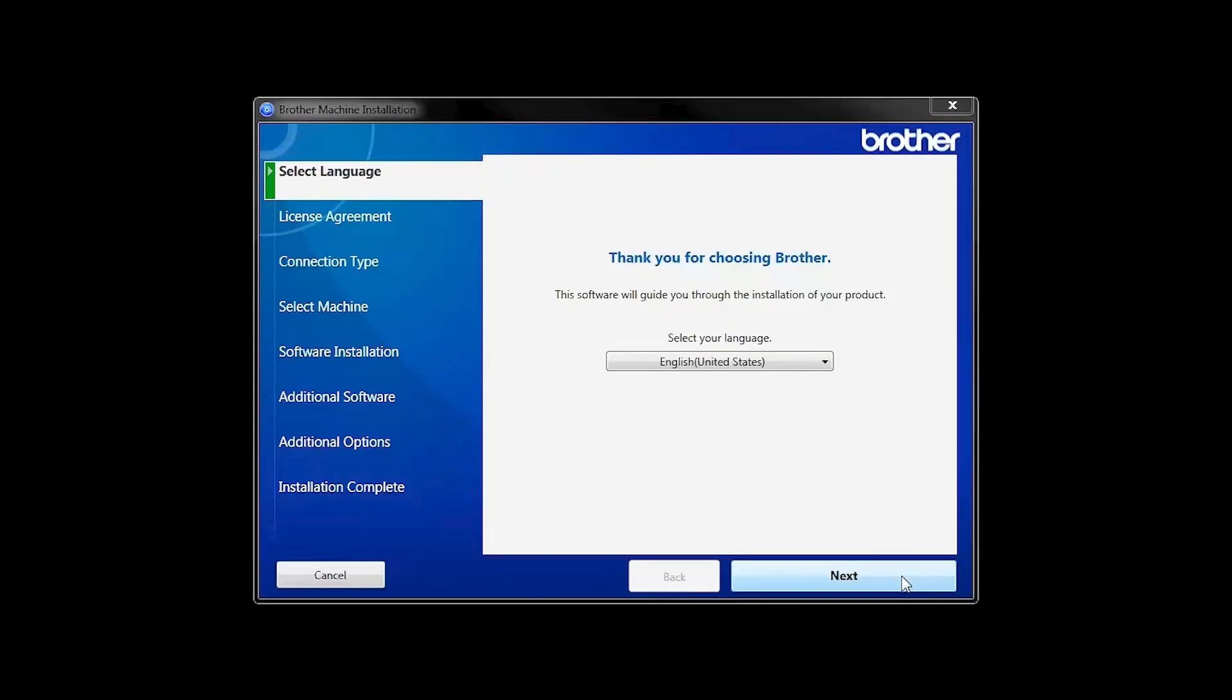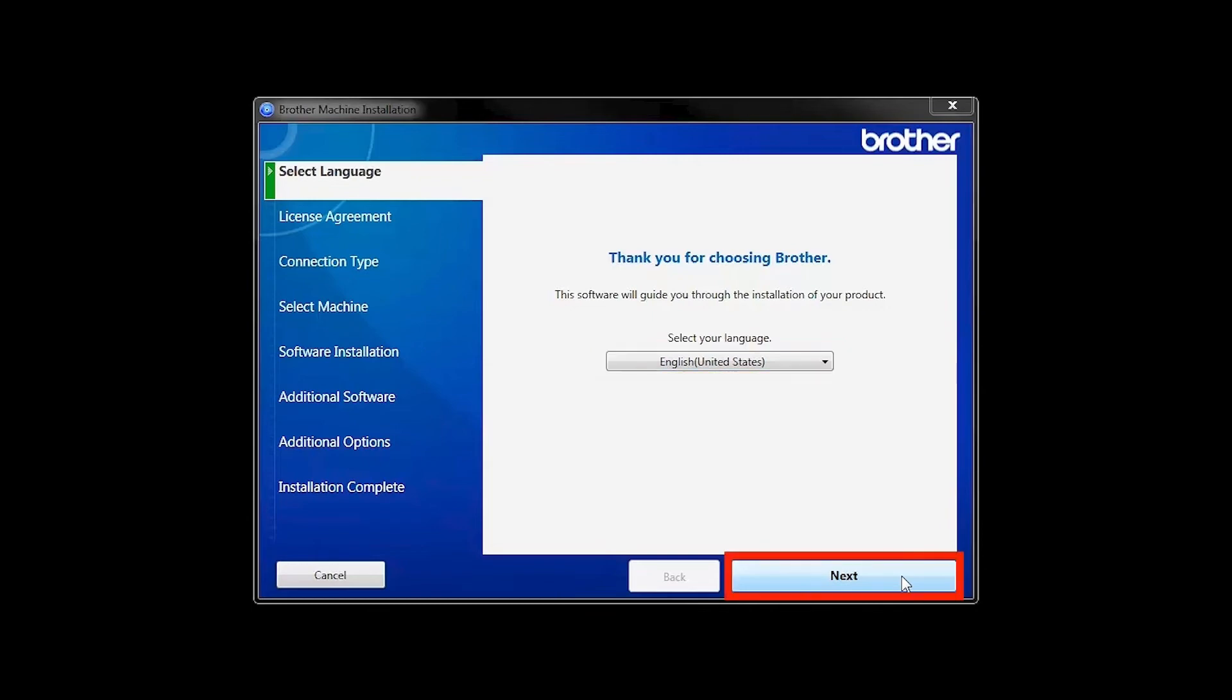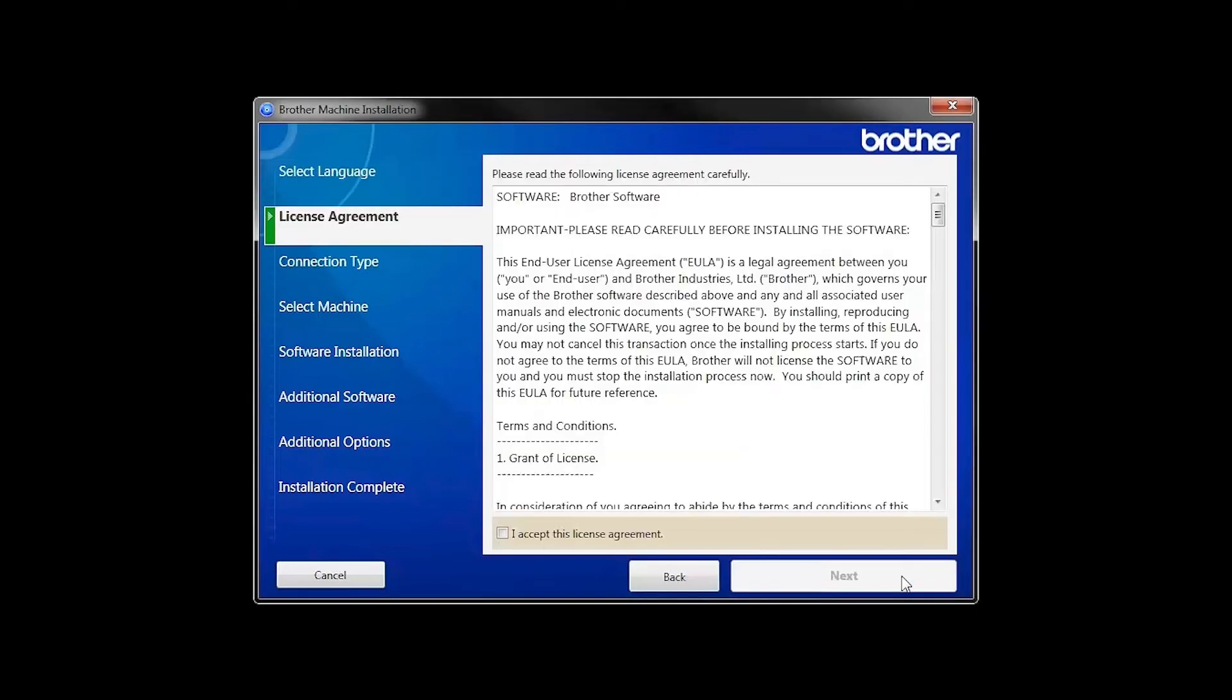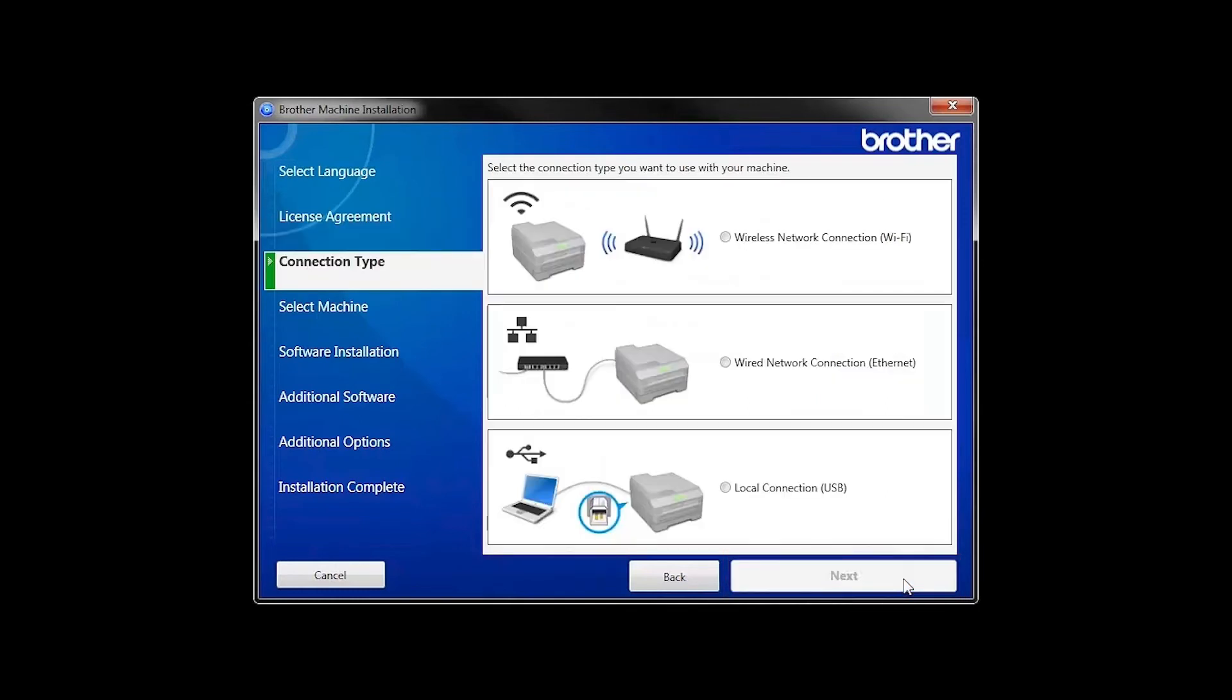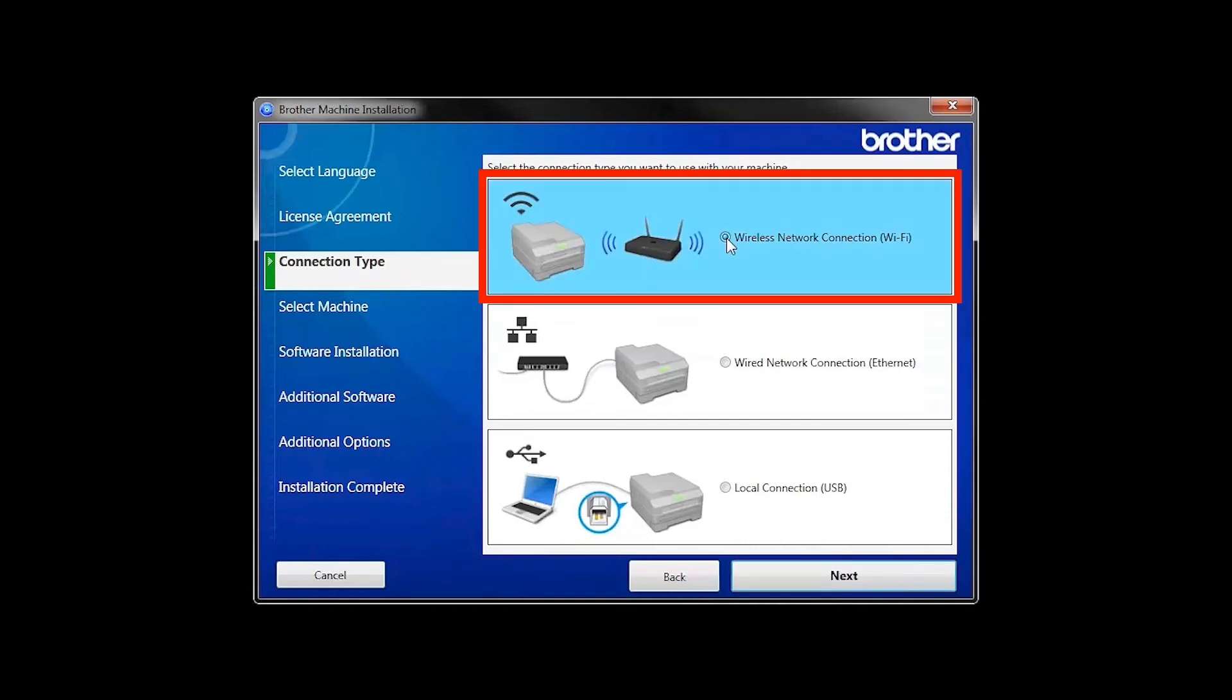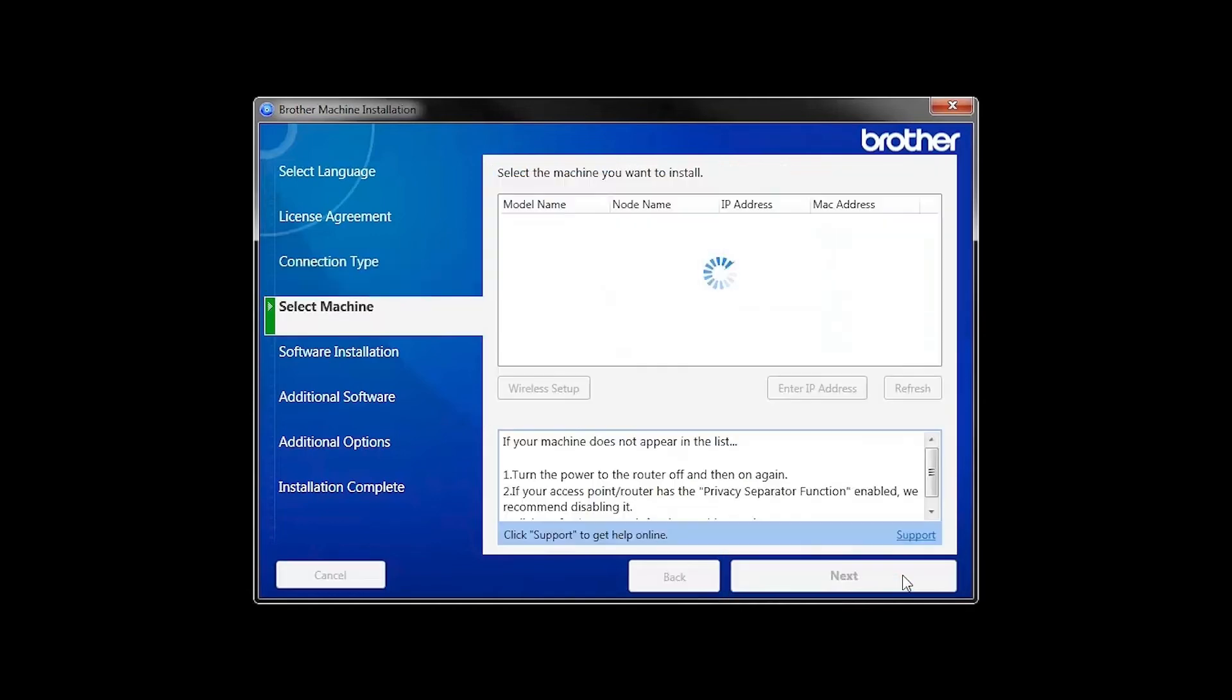When the device installation window opens, choose your language and click Next. Accept the license agreement and then click Next. Select Wireless Network Connection and then click Next.